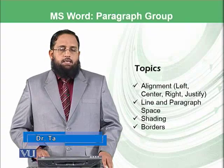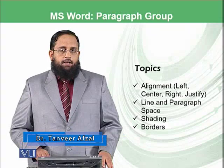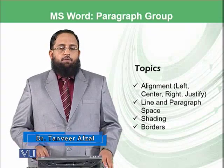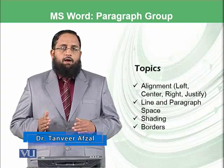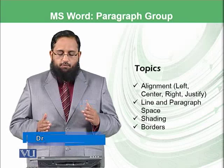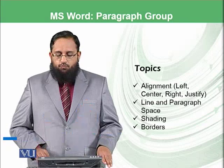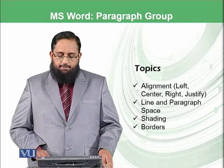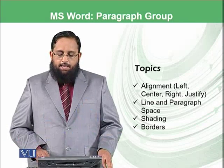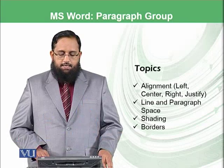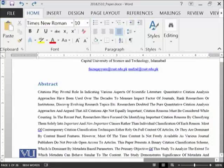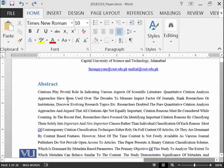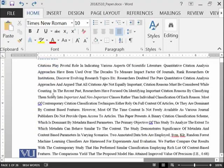Some of the options available in Paragraph Group will be covered in this module, while others will be covered in the next module. Today we will be covering alignment, line and paragraph spacing, shading and borders. Let's move to the same document which we were discussing.